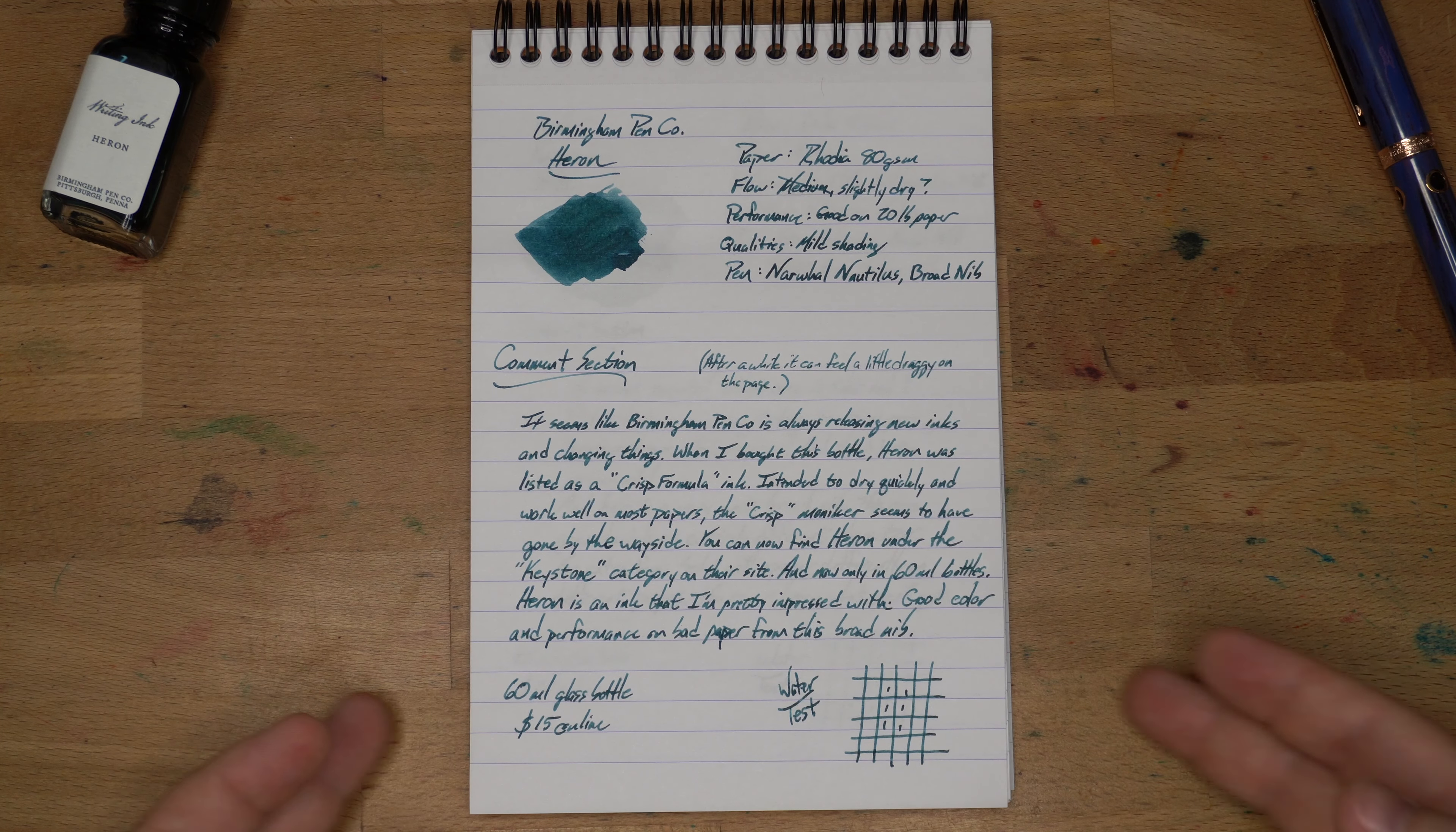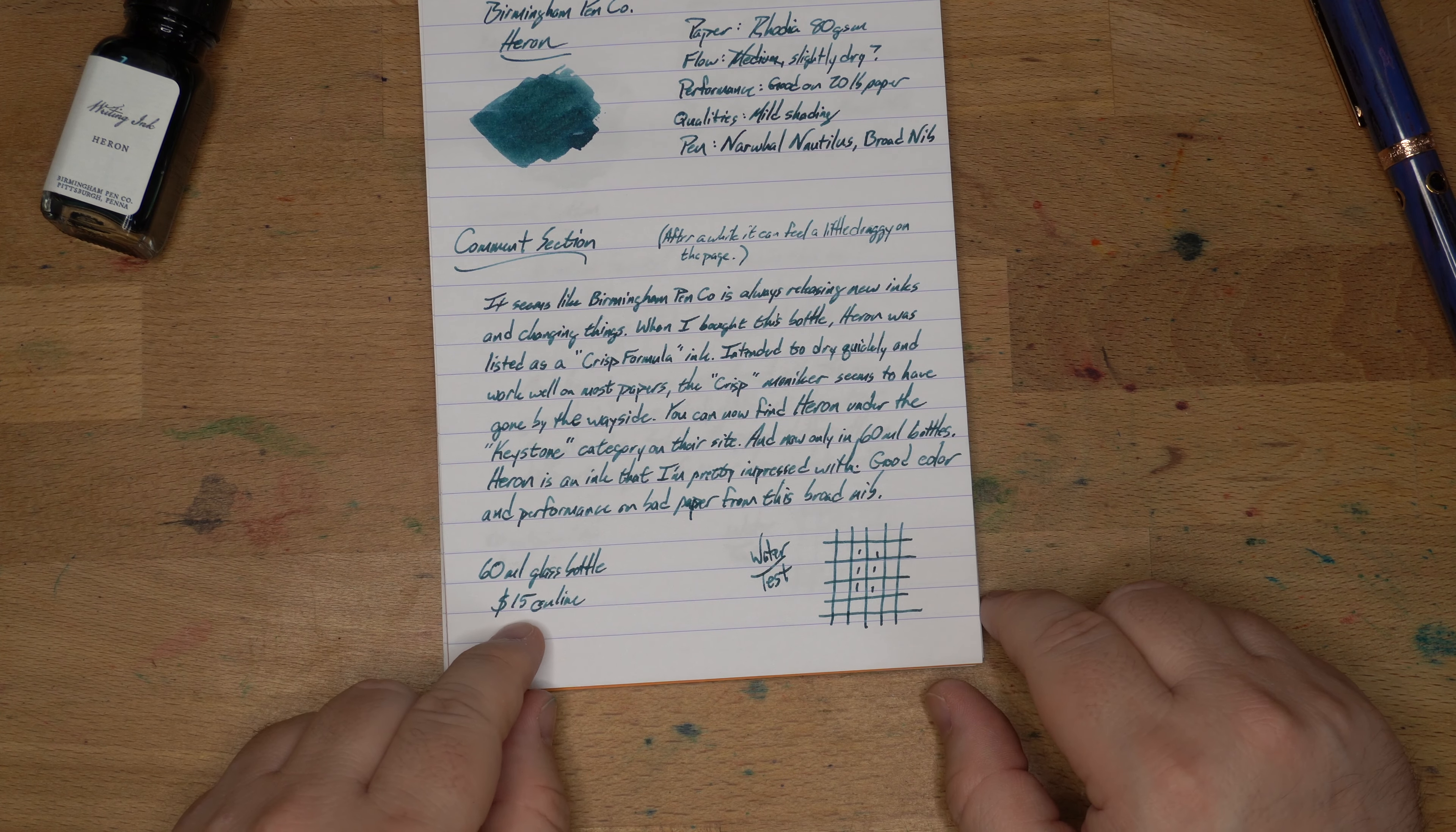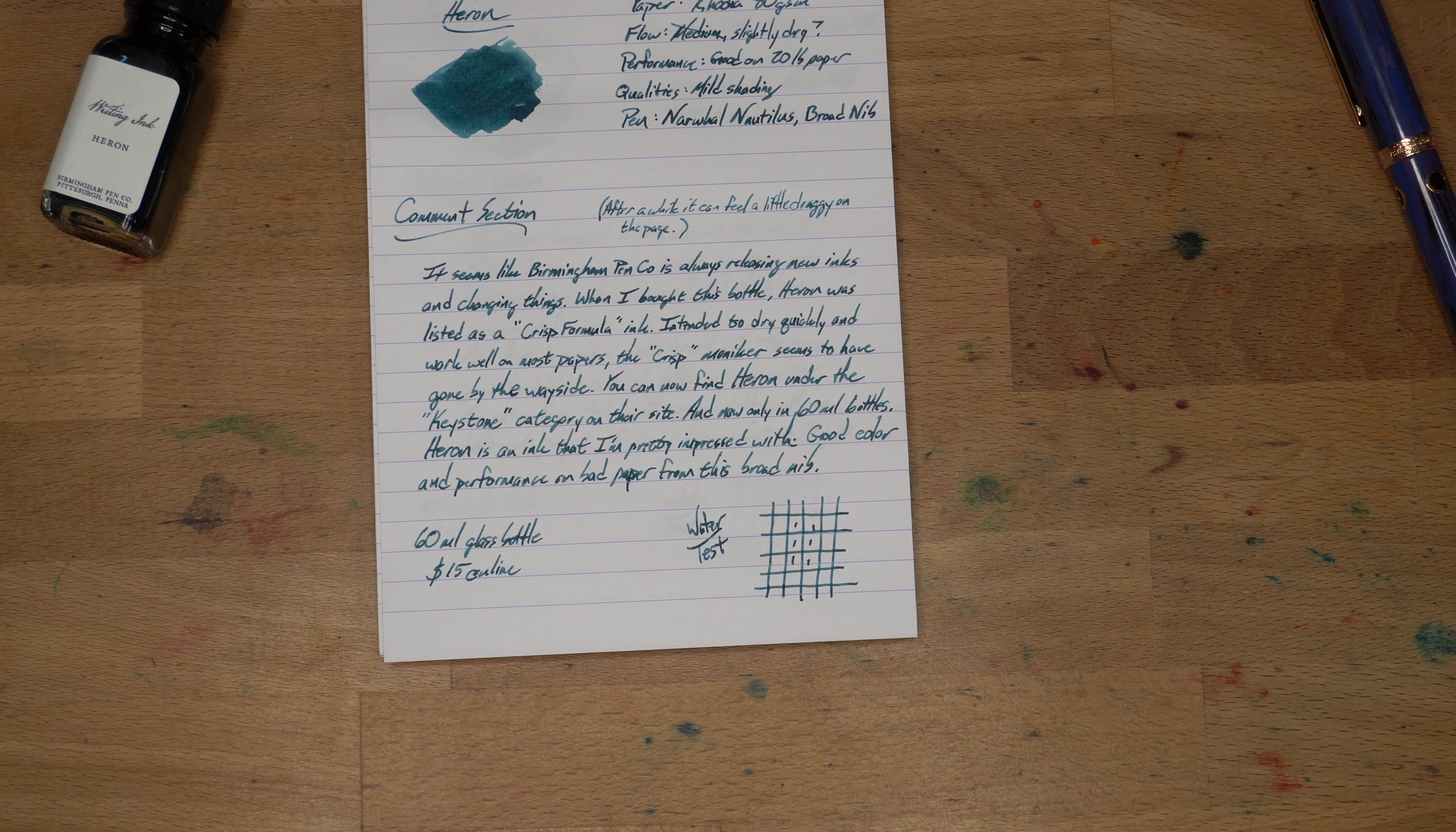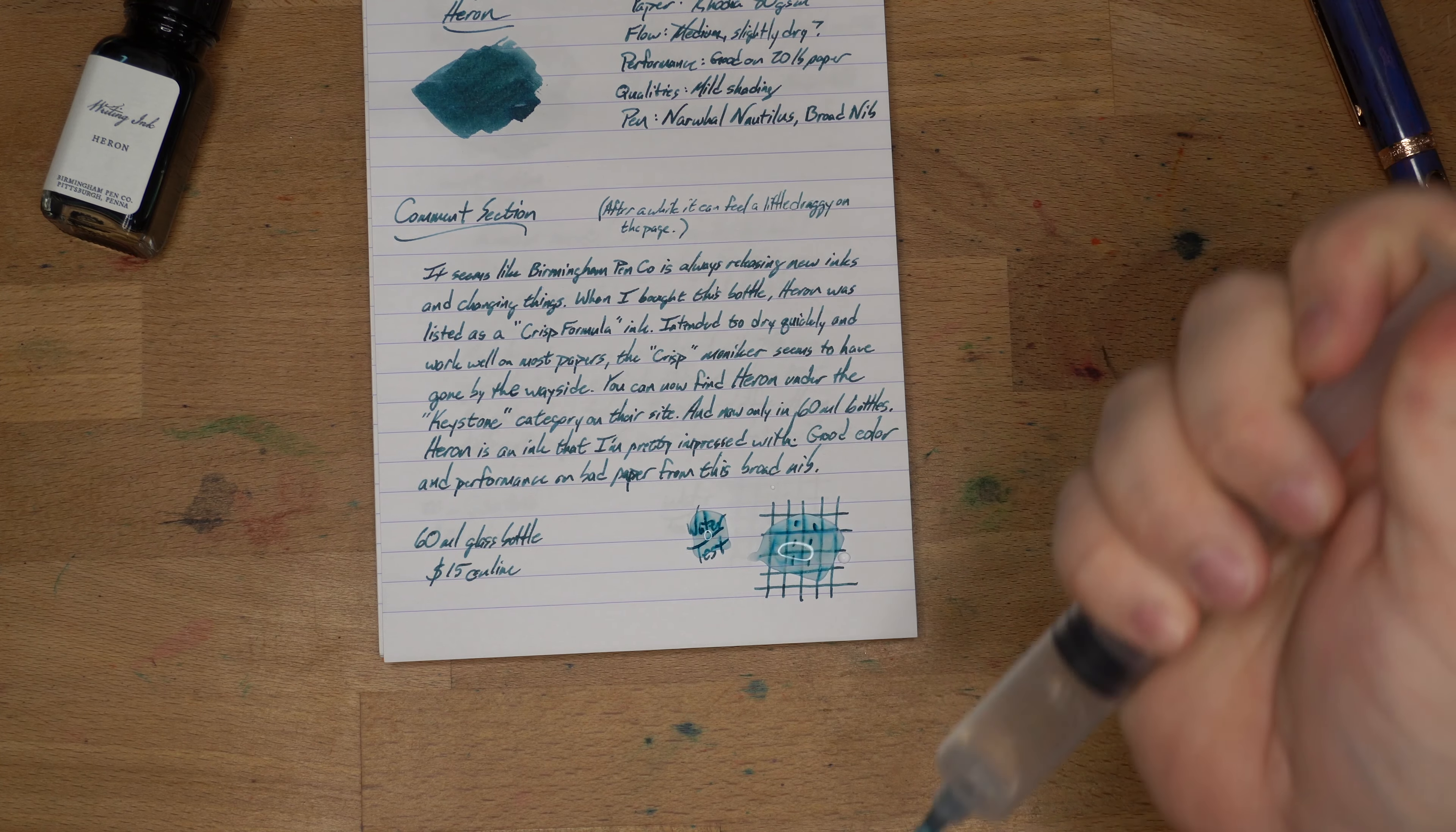Other things about this ink. It does have some mild shading, and it's 15 bucks in these 60ml bottles, so not terribly expensive for a fair amount of ink. Let's go ahead and do our water drop test. We'll look at it on some other papers, look at some inks that are kind of close to it, check out some chromatography, all that sort of jazz.